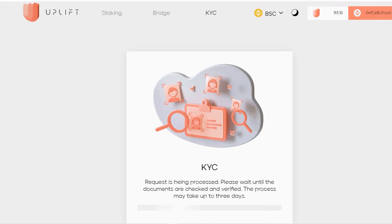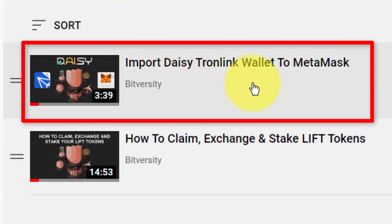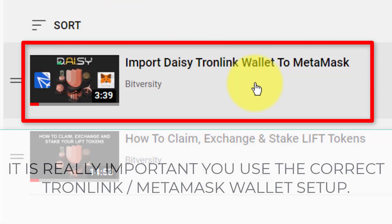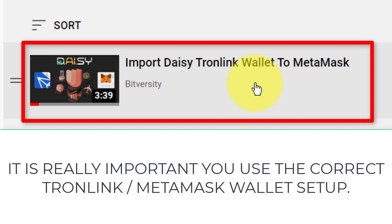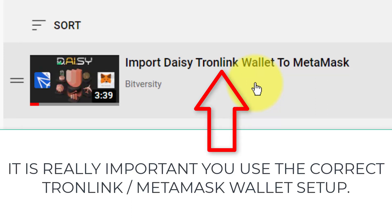I just need to wait for the process to go through. Before you start this, please refer back to my other video, which is just under four minutes — it shows you how to import the Daisy Tronlink wallet to MetaMask. It is really important that you're using the correct Tronlink wallet connected with MetaMask. And to do this right, you can only KYC one account with your name.